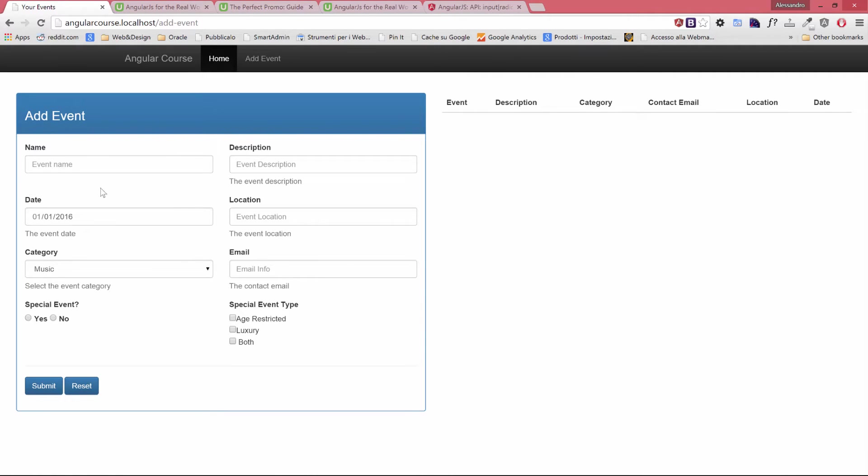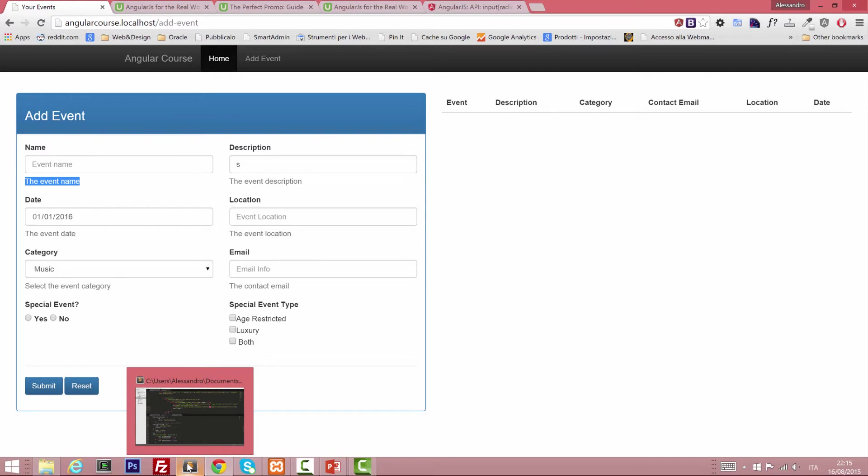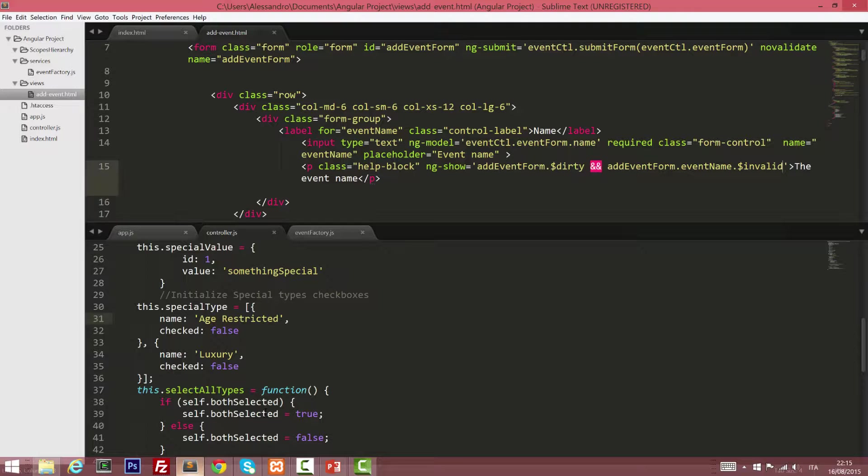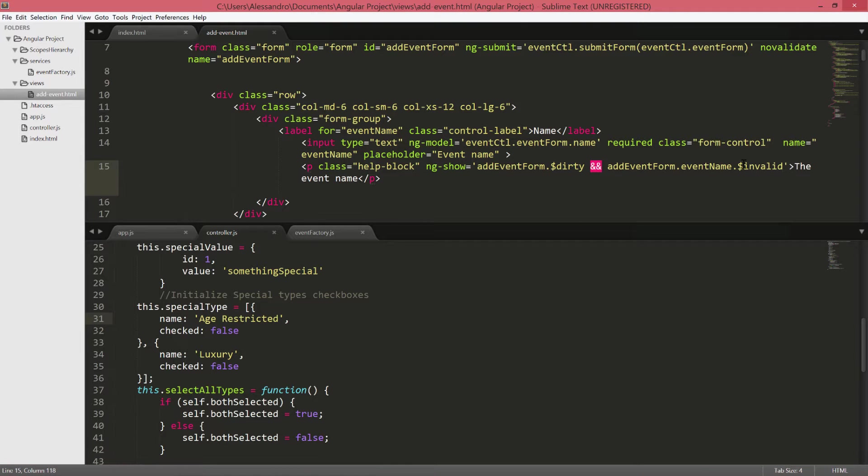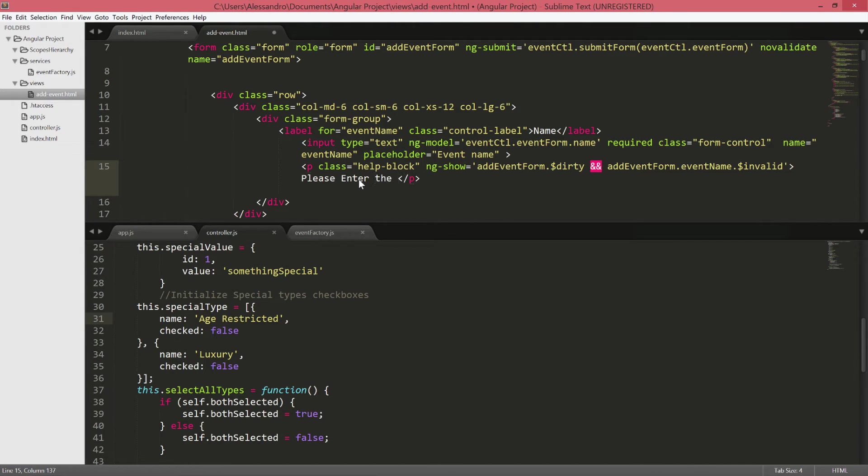Nothing has been displayed right now but if we type something in any of the fields, boom, the event name. So well let's change the message to something more valuable to the user so that would be please enter the event name.